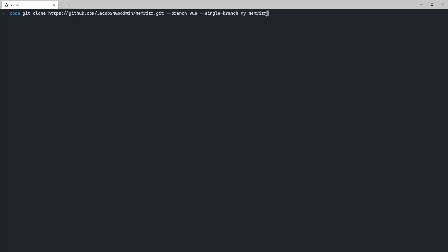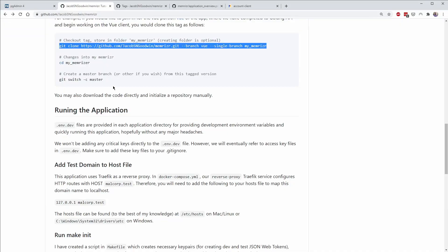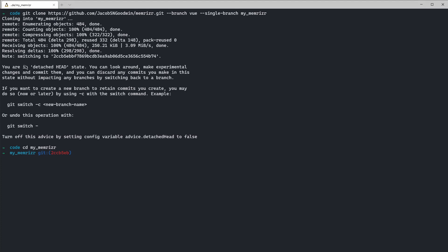Copy and paste that command and put it in a folder called 'my_memorizer' — or just use the default folder name 'memorizer'. Then cd into that folder, and there is a command to create a master branch from this tag, essentially running 'git switch -c master'. So the repository is about ready to go — let's open it up in Visual Studio Code.